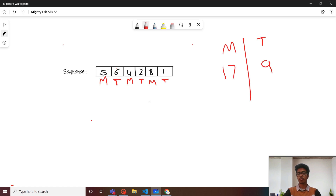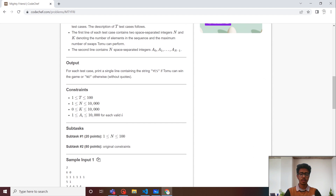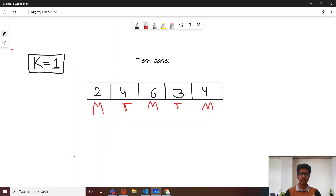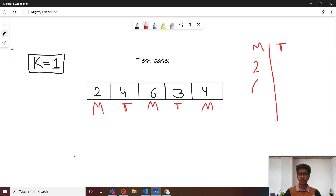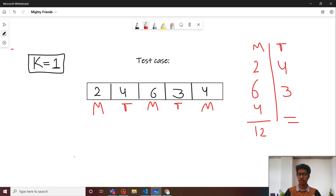This condition is given that we can perform at most k swaps. Let's look at the test case: we are given k equal to 1 and n equal to 5. The elements and their assignments — Motu selects the first element, then Tomu, then Motu, and so on. The elements taken by Motu are 2, 6, and 4, whereas the elements taken by Tomu are 4 and 3. The overall score of Motu is 12, whereas Tomu's score is 7, which is less than Motu's.